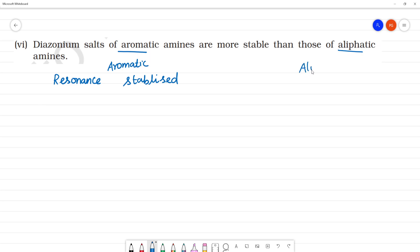Aliphatic amines are not resonance stabilized. This is not resonance stabilized.